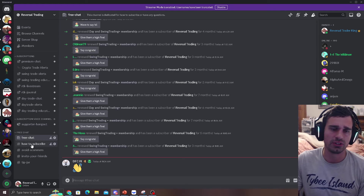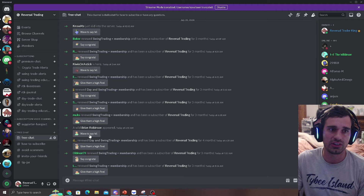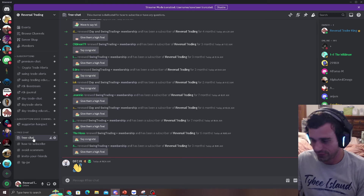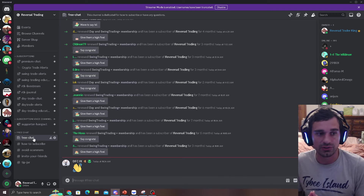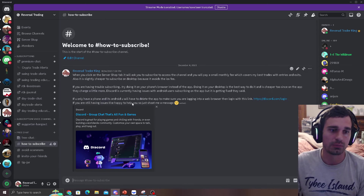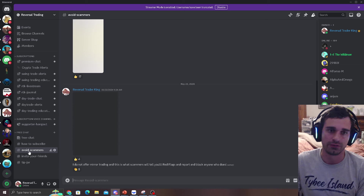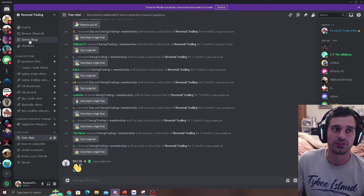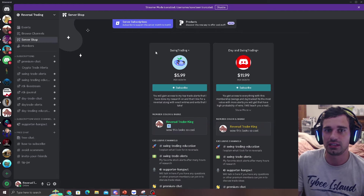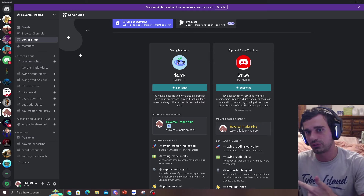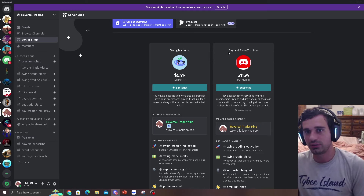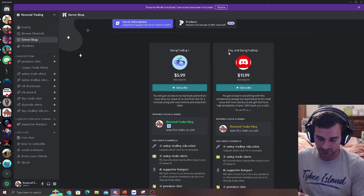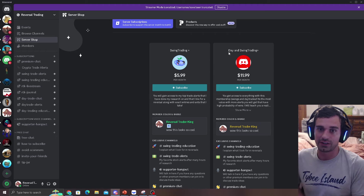All you have to do is click that link and it'll take you to the free chat link page. Tons and tons of people are subscribing — over 5,000 members — and it's a very good community because anyone can do this strategy. I firmly believe it. Please read how to subscribe and read Avoid Scammers — I'll never message or DM you first. Head over to the server shop and you'll see I offer two services: Swing Trading and Day and Swing Trading Plus.